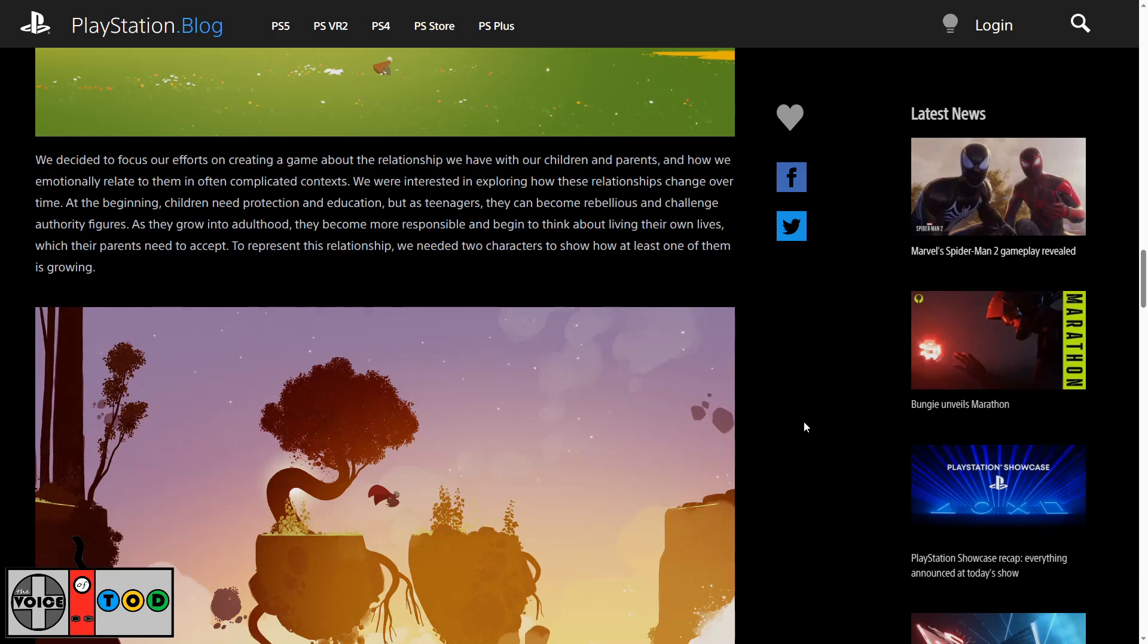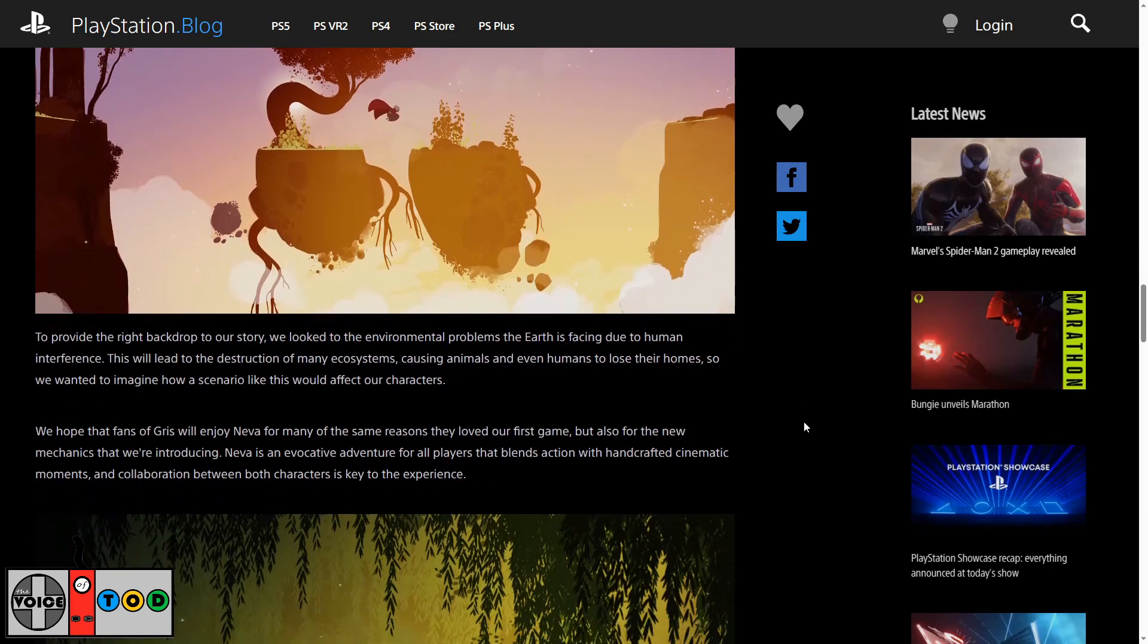We're interested in expanding how these relationships change over time. At the beginning children need protection and education but as teenagers they can become rebellious and challenge authority figures. And as they grow into adulthood they become more responsible and begin to think about living their own lives which their parents need to accept. To represent this relationship we needed two characters to show how at least one of them is growing.